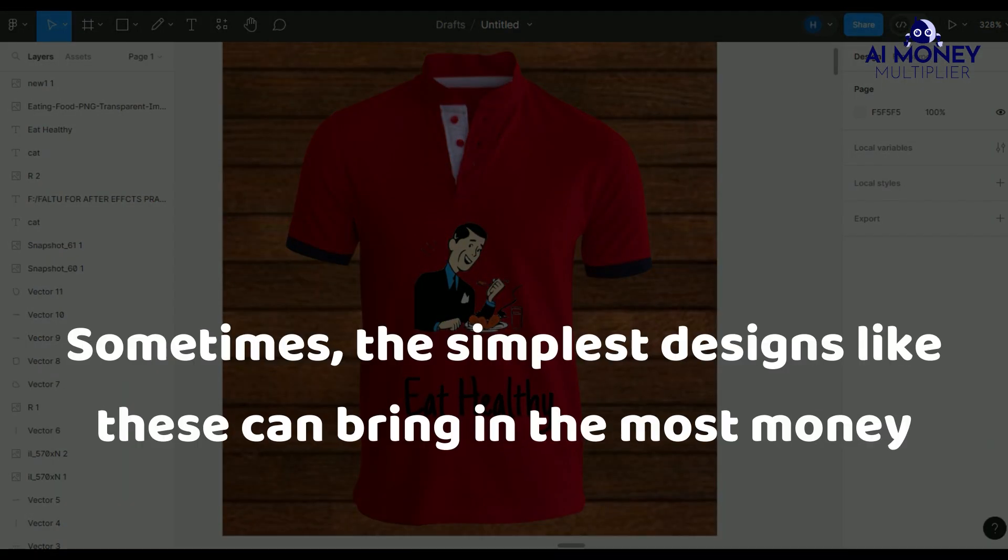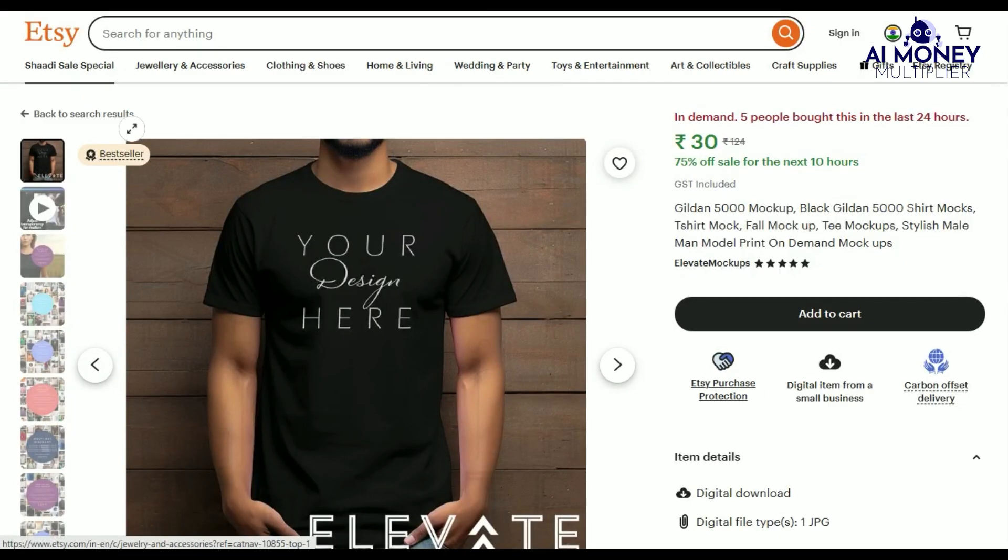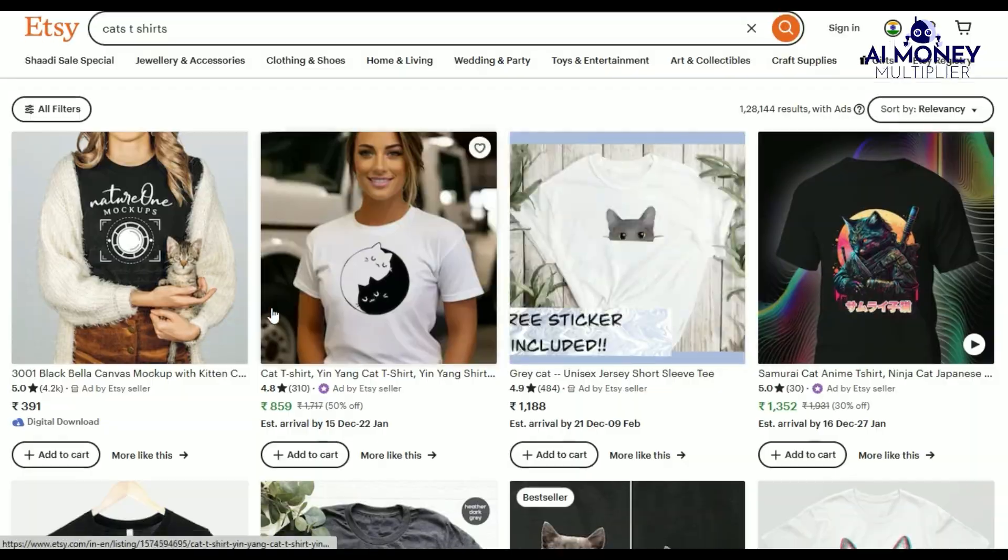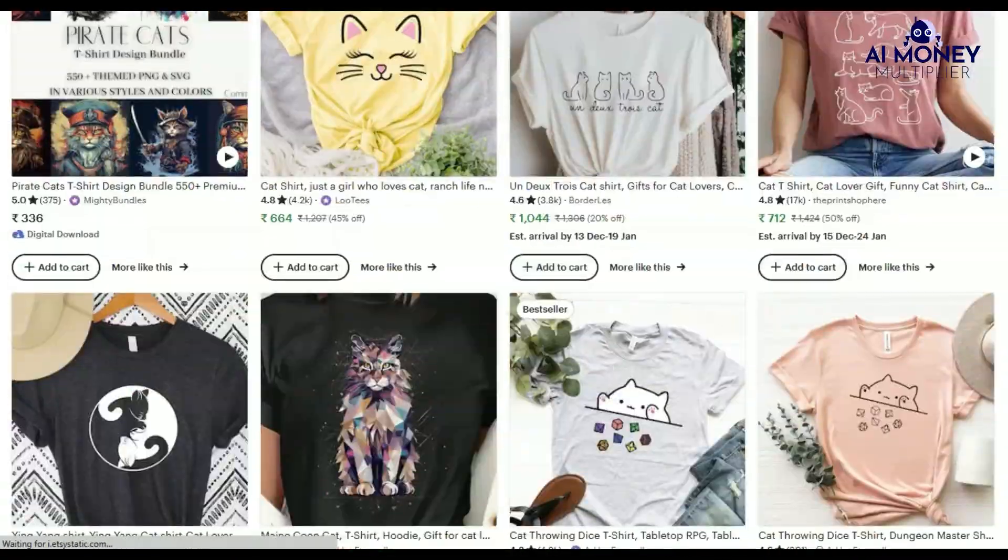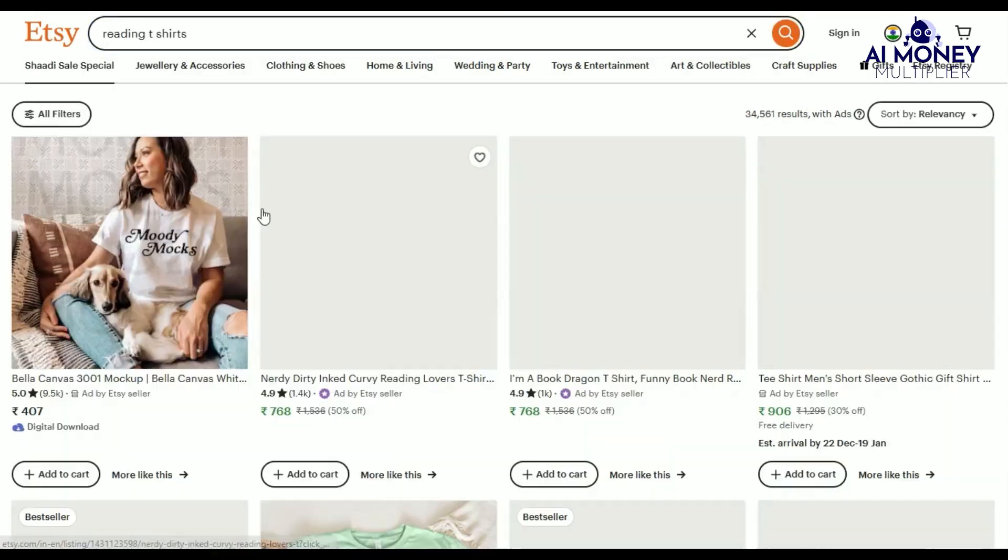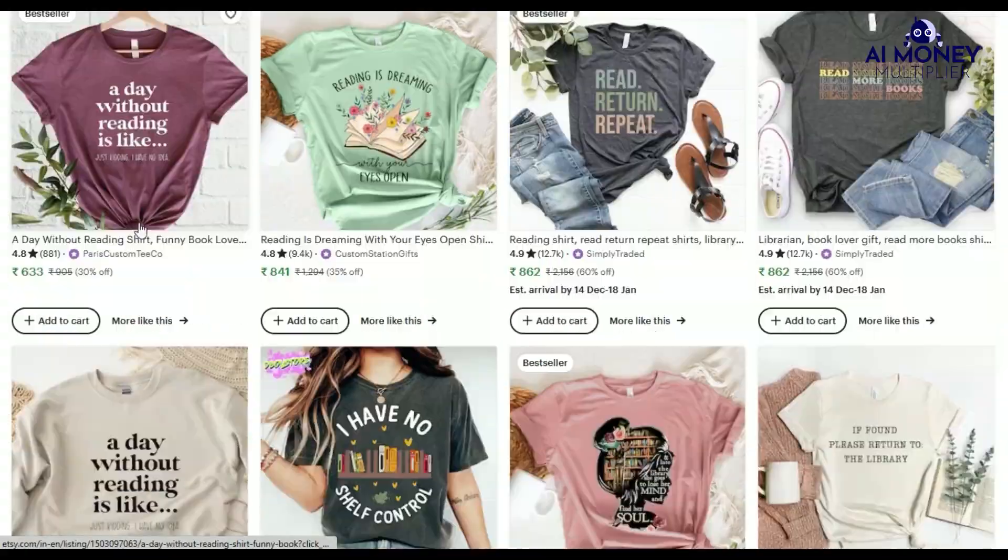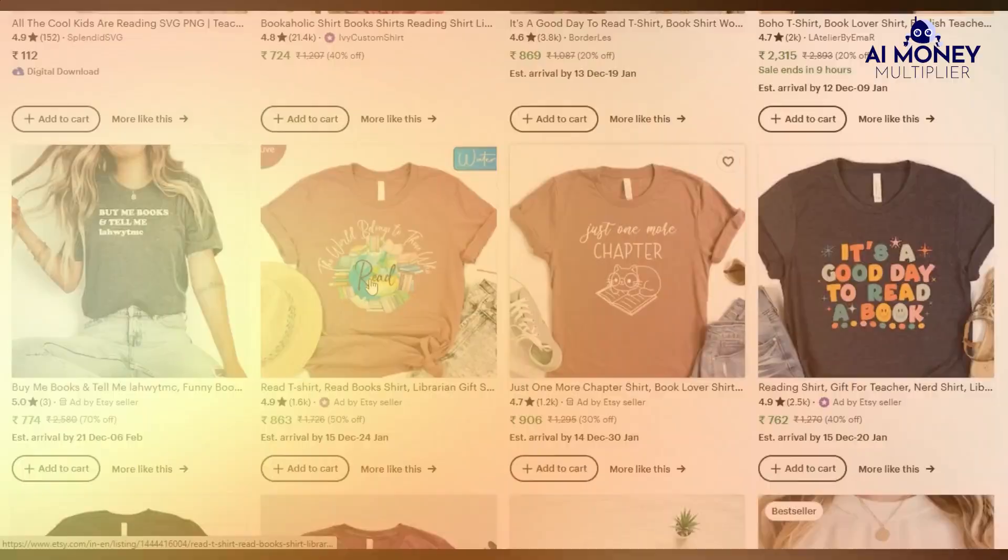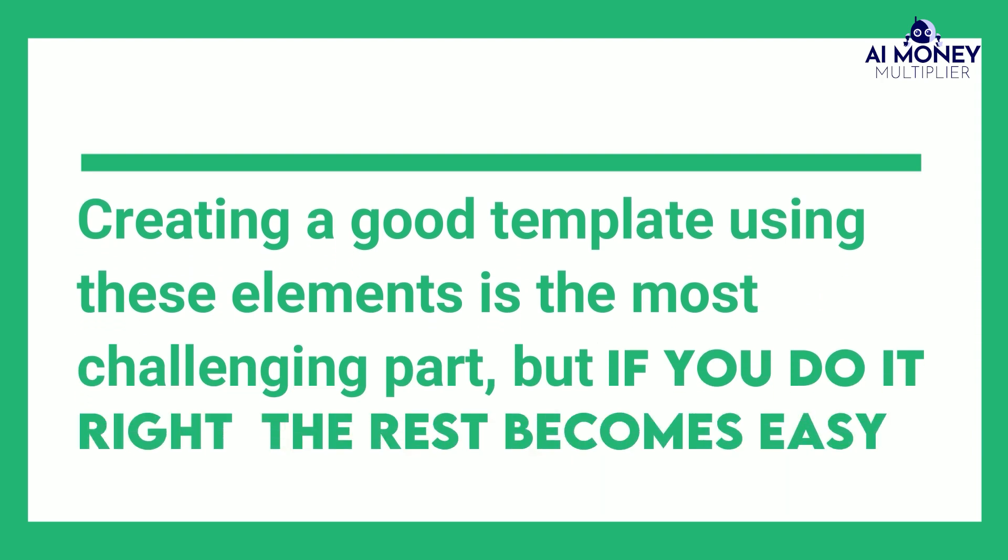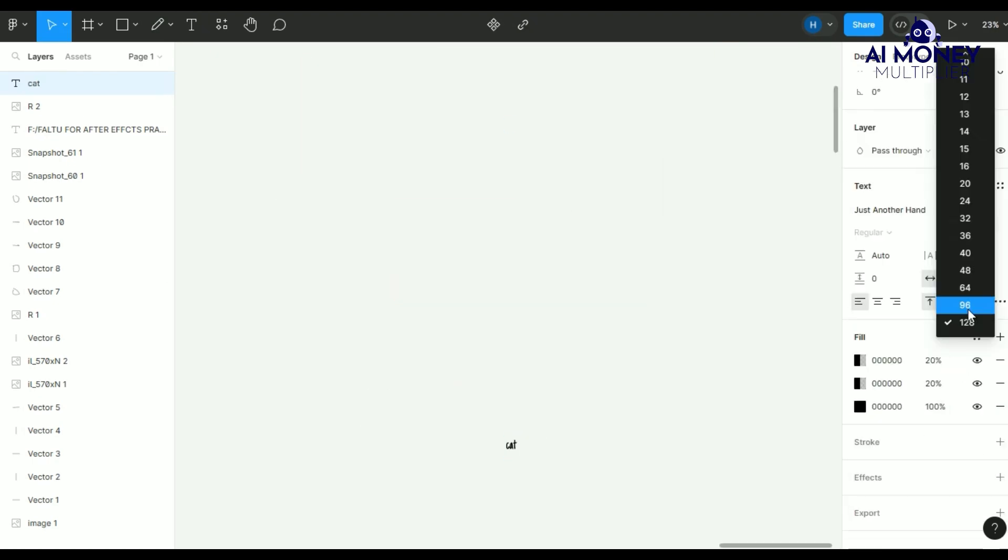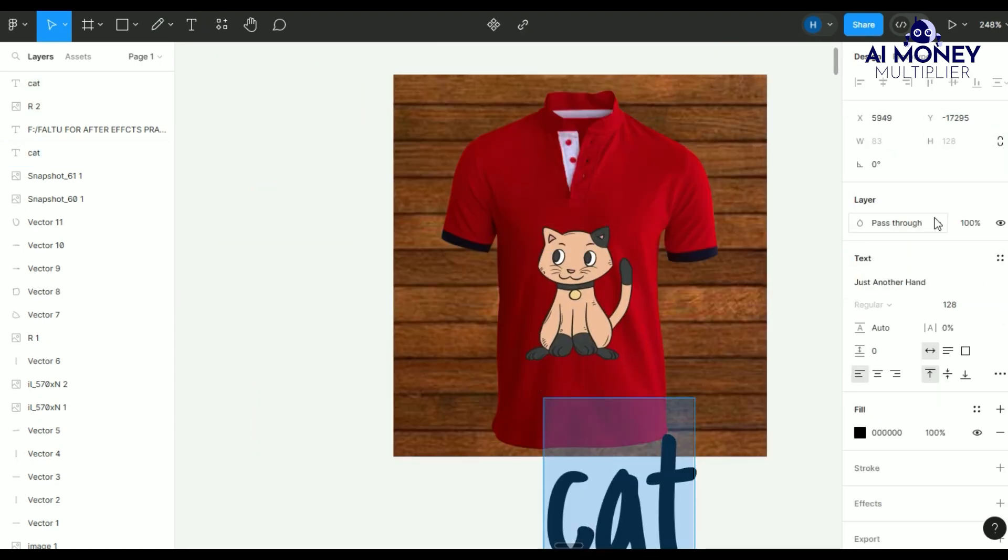Sometimes, the simplest designs like these can bring in the most money. When you start combining multiple elements from different listings, your products might start to look like copies rather than originals. You want to be sure you are not directly copying another work. Creating a good template using these elements is the most challenging part, but if you do it right, the rest becomes easy. You can easily replace the content in your template with something else.